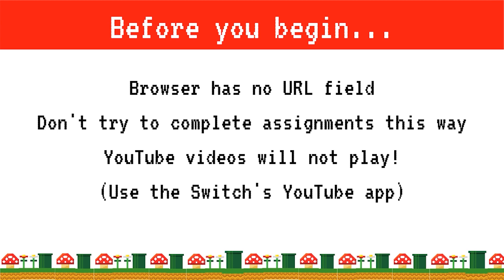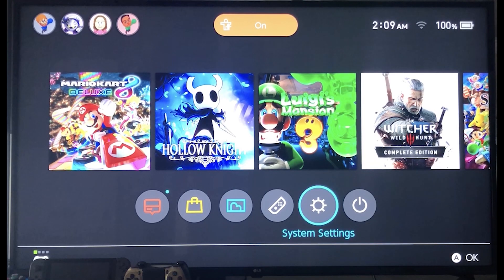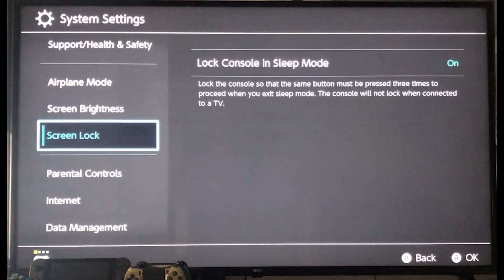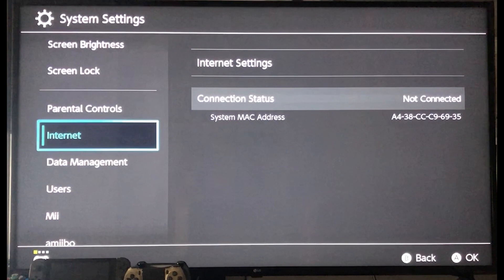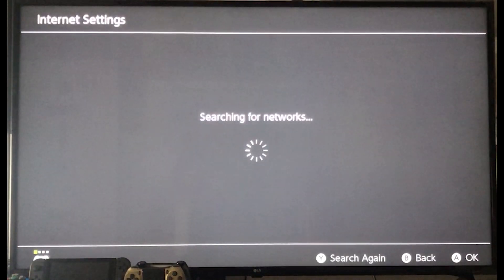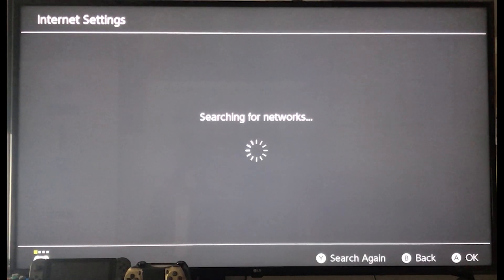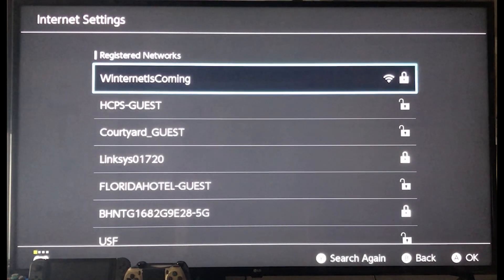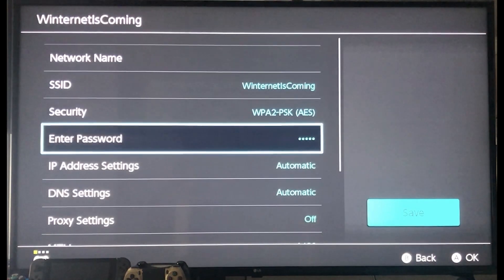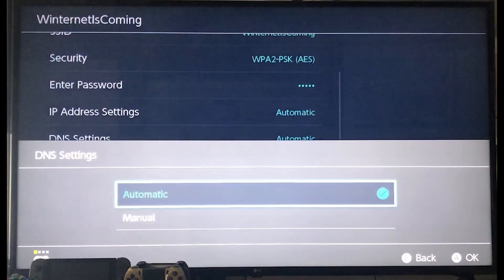With all of that in mind, let's begin. On the main menu of your Switch, scroll over to System Settings. Select Internet, then select Internet Settings. When the list of networks appears, choose your current Wi-Fi network connection. On your network setting page, select Change Settings. Scroll down and select DNS Settings.